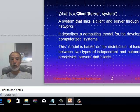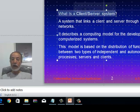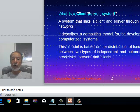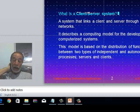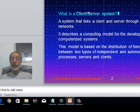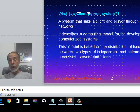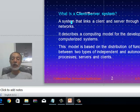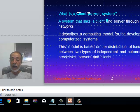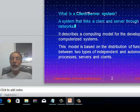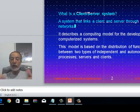What exactly is a client-server architecture? In a nutshell, it is a system — a collection of components. The client-server system consists of several parts that link one or more clients and servers together through a network or networks.